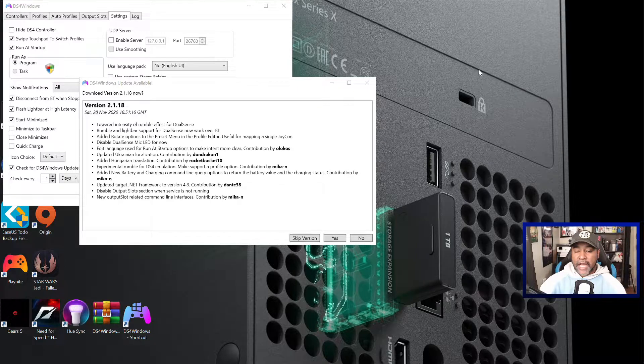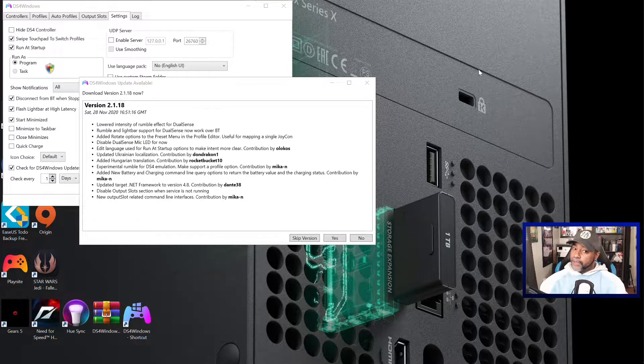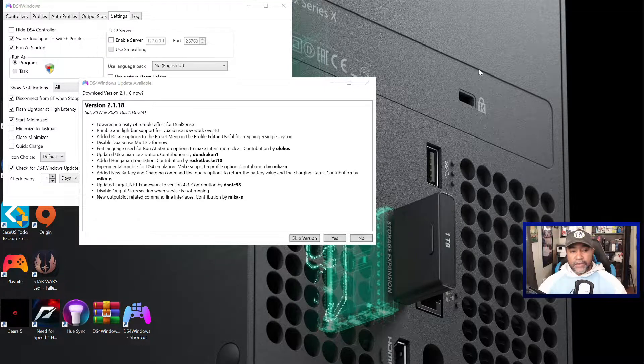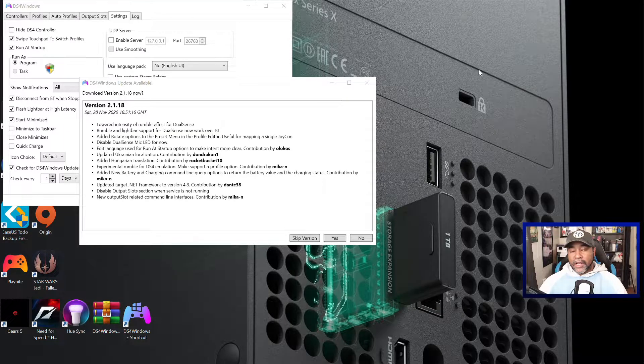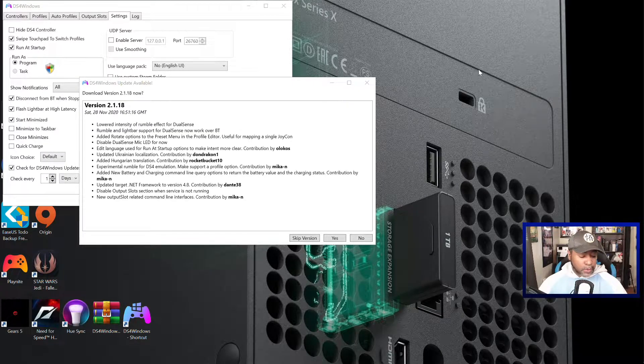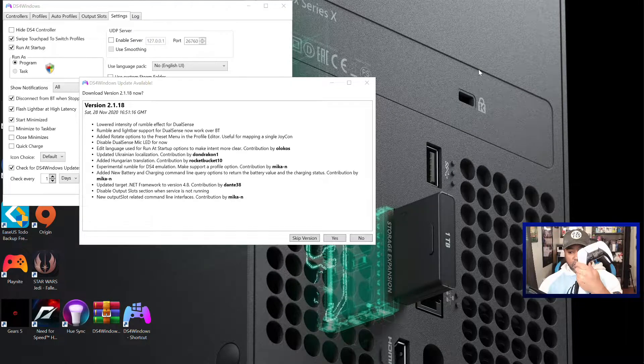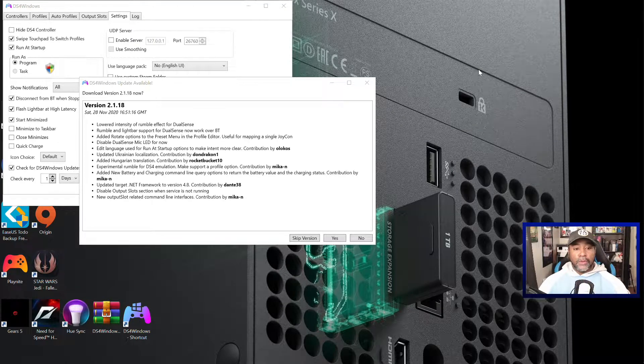I've been seeing a lot of comments asking when is DS4 Windows going to allow us to use rumble over Bluetooth. Well this update brings it, which means both Steam and DS4 Windows allow you to rumble and light bar support for the DualSense controller over Bluetooth.